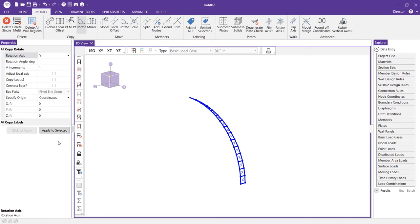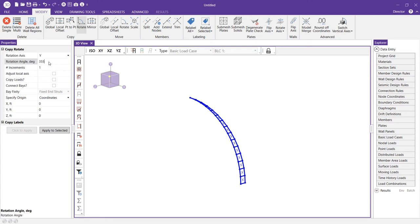We're going to change our rotation angle since we know that the dome is 360 degrees and we already have created four and a half degrees. We'll go ahead and subtract four and a half from 360 and we'll get 355.5 degrees and since we already have one increment of our total 80 all we need to do is say 79 increments.